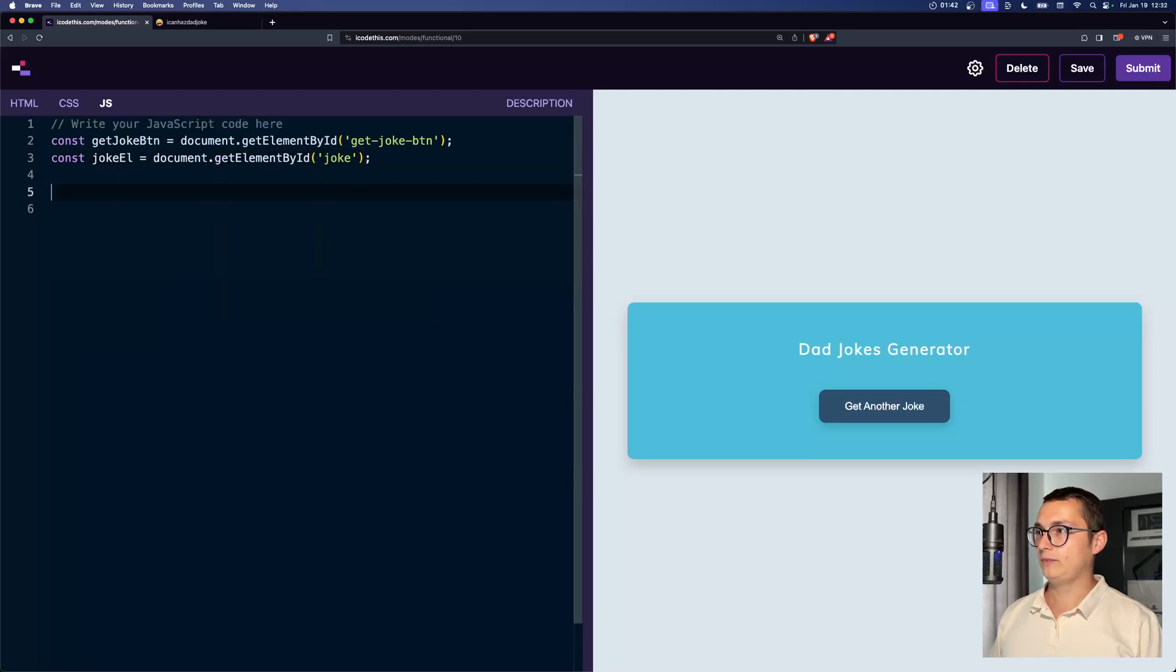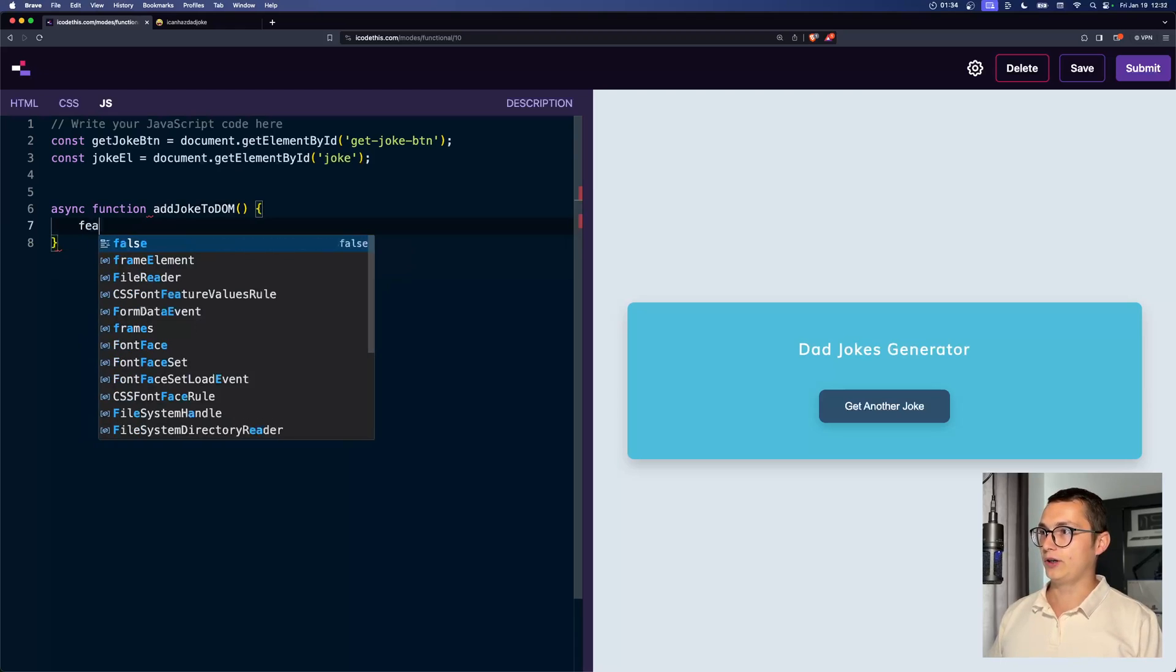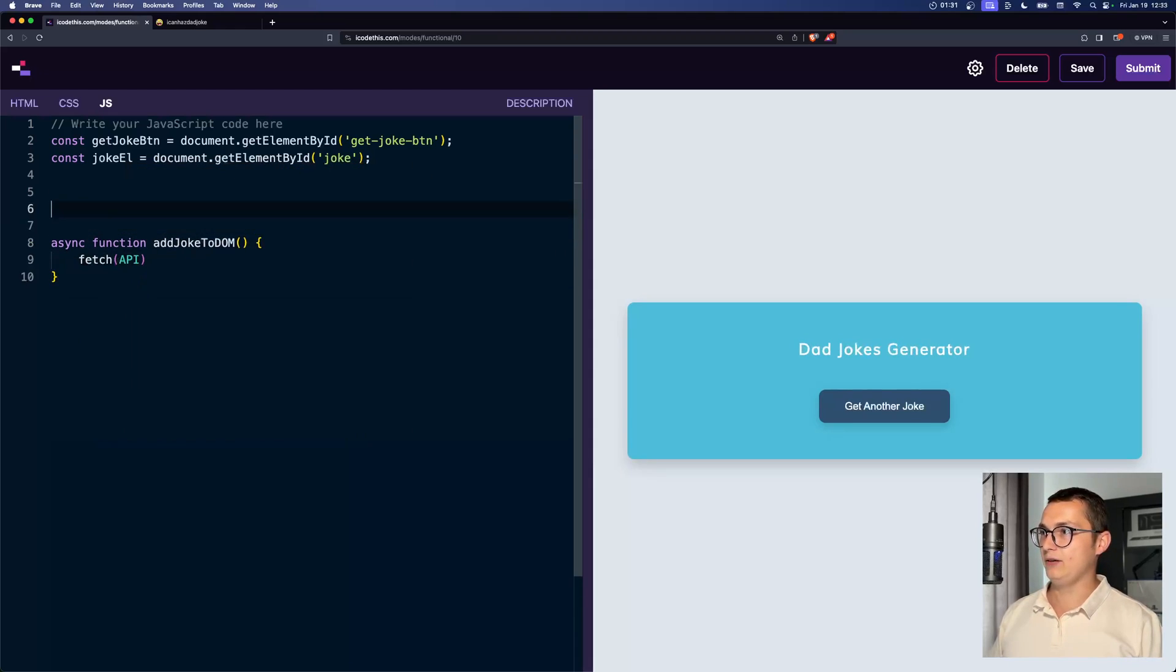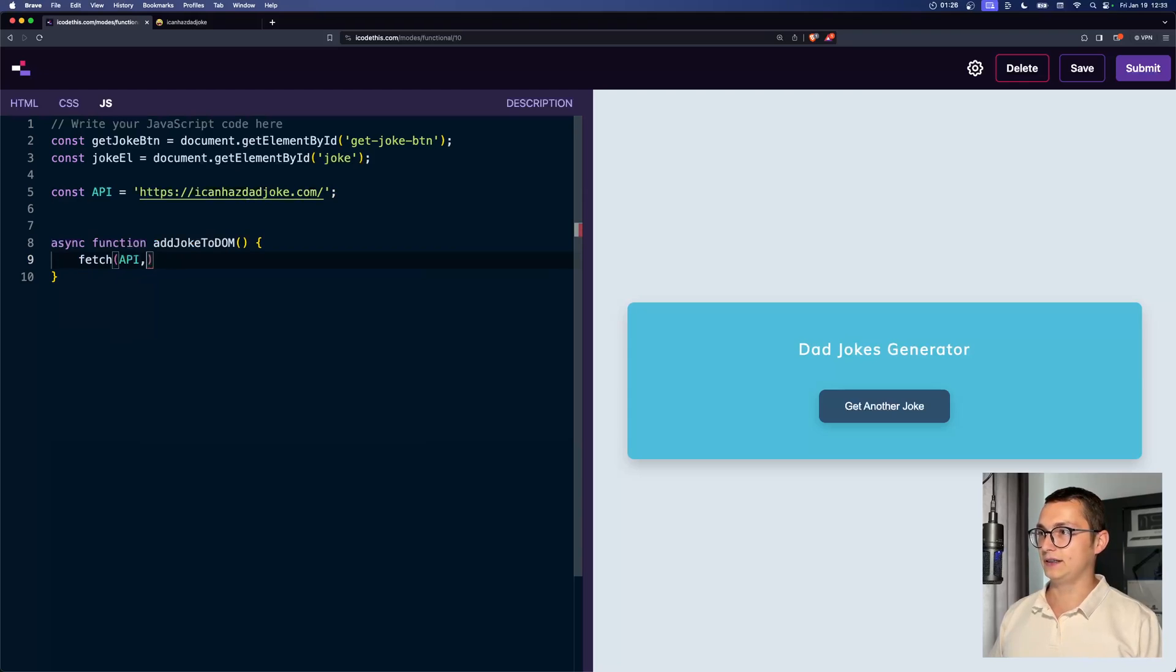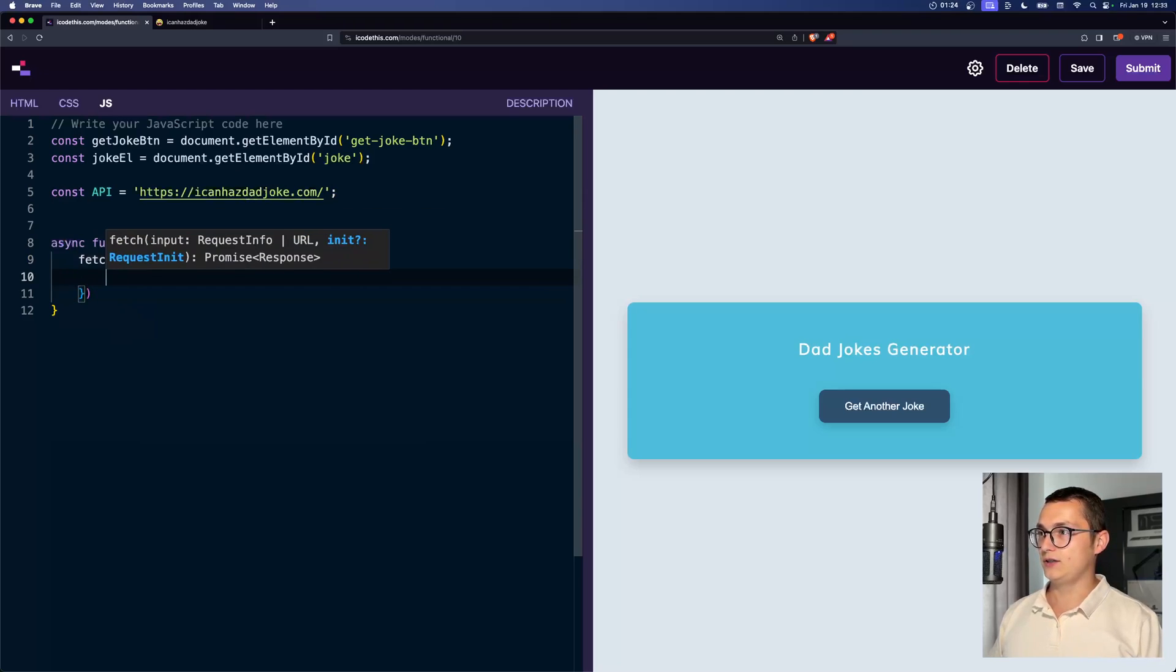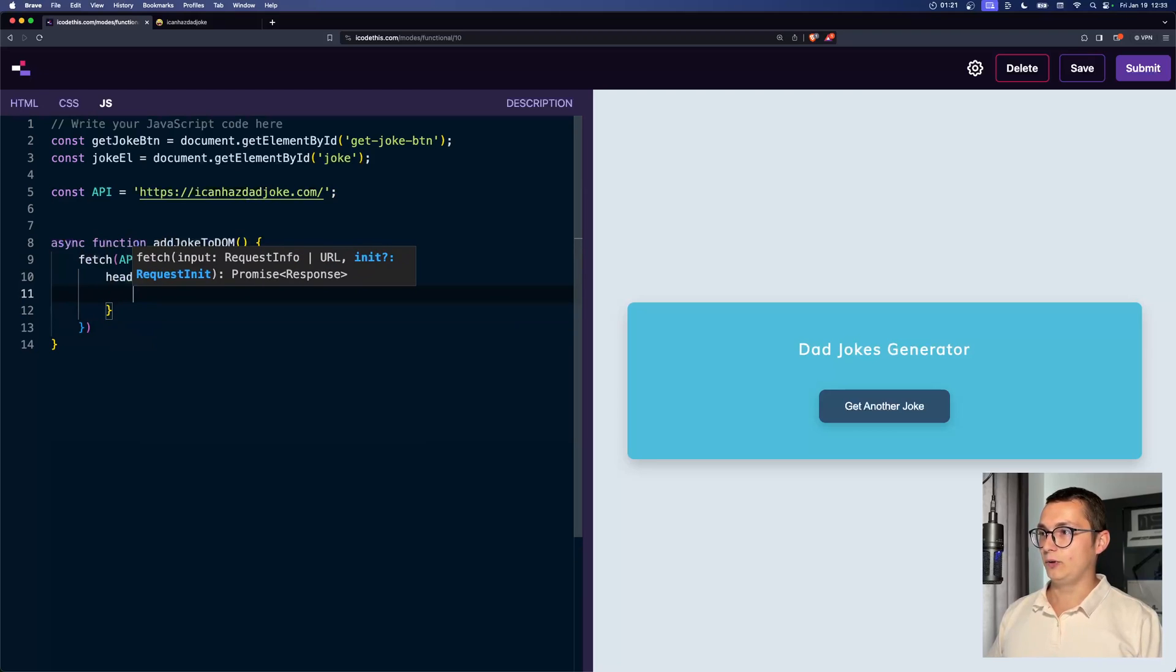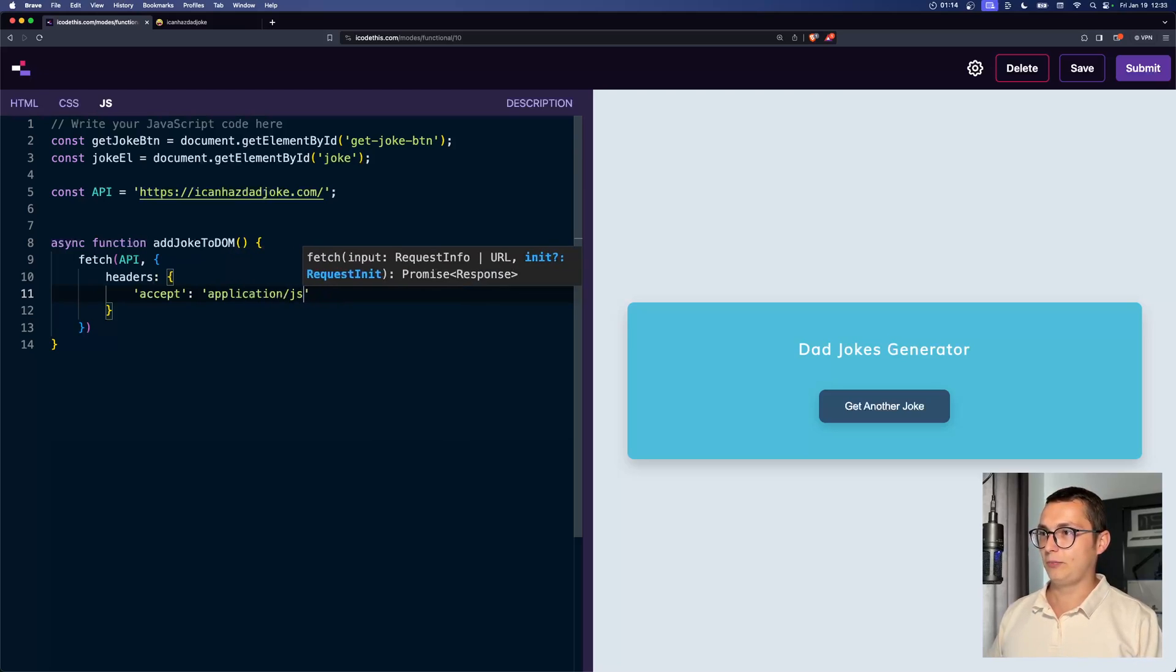And now we need to have a function which will add joke to DOM. And here we're going to fetch an API. Which API? Well, we need to define it. API will be something that I stored because I'm fancy. And now we also need to pass in headers to tell it that we want to accept application/json.